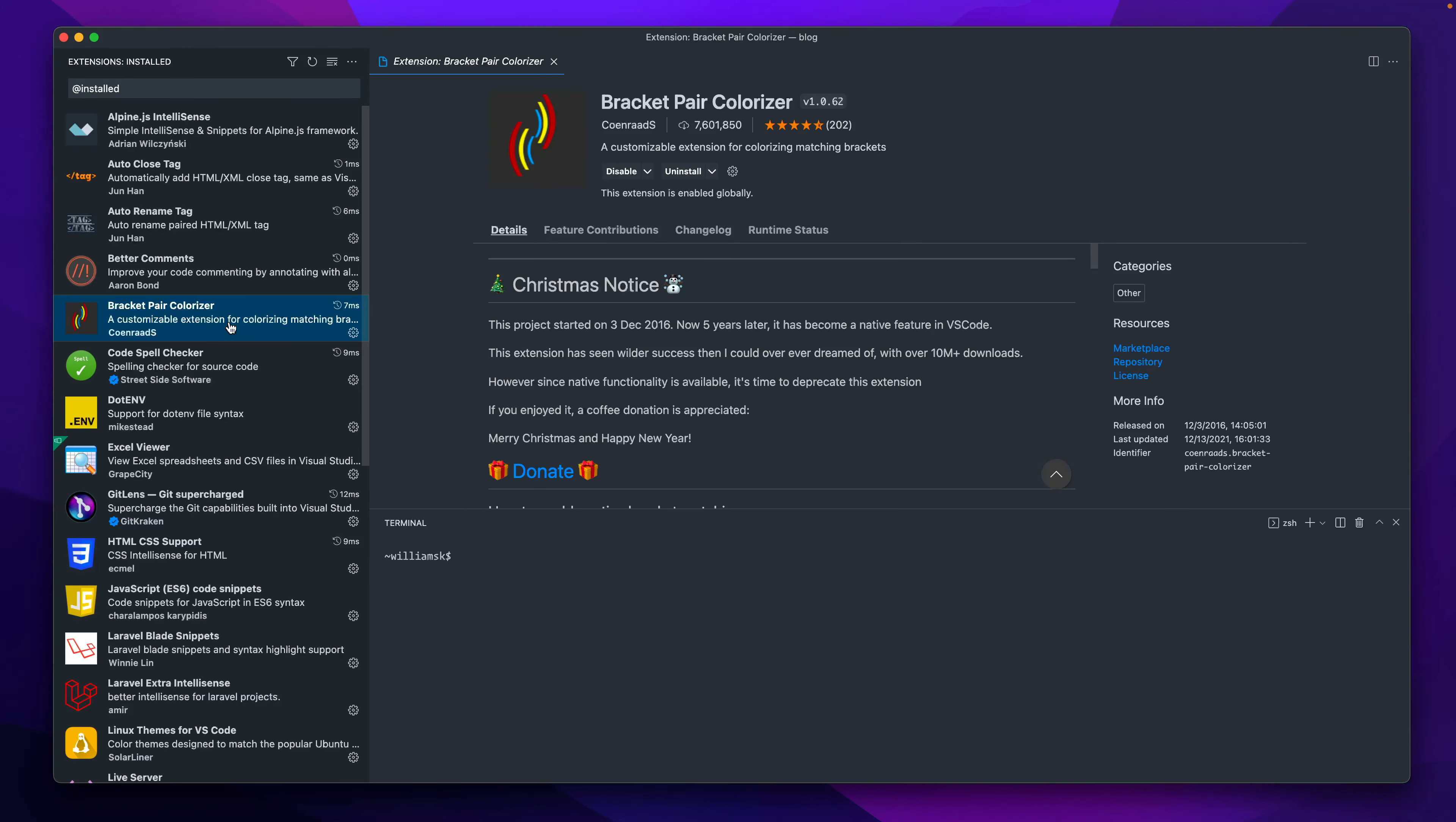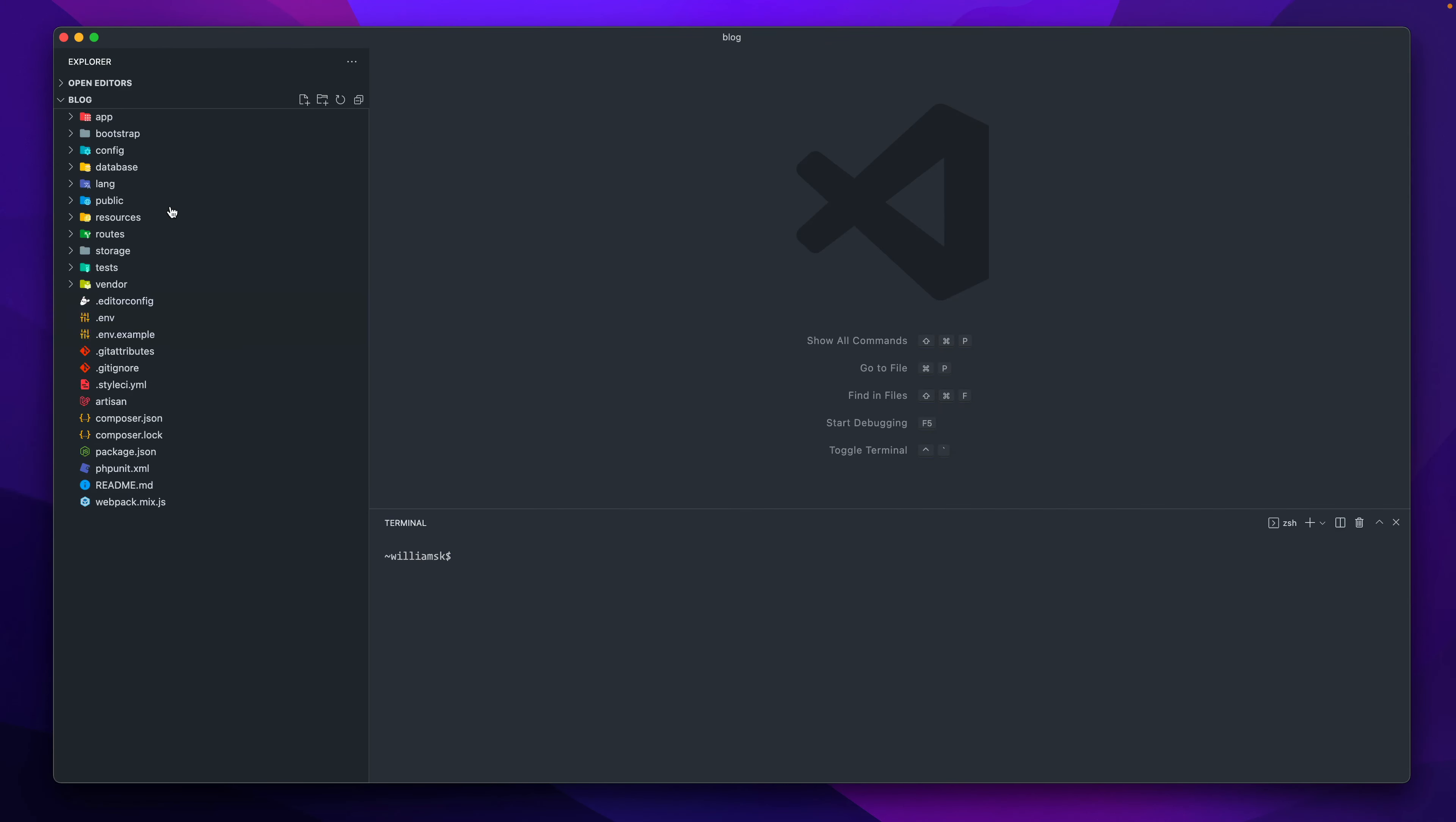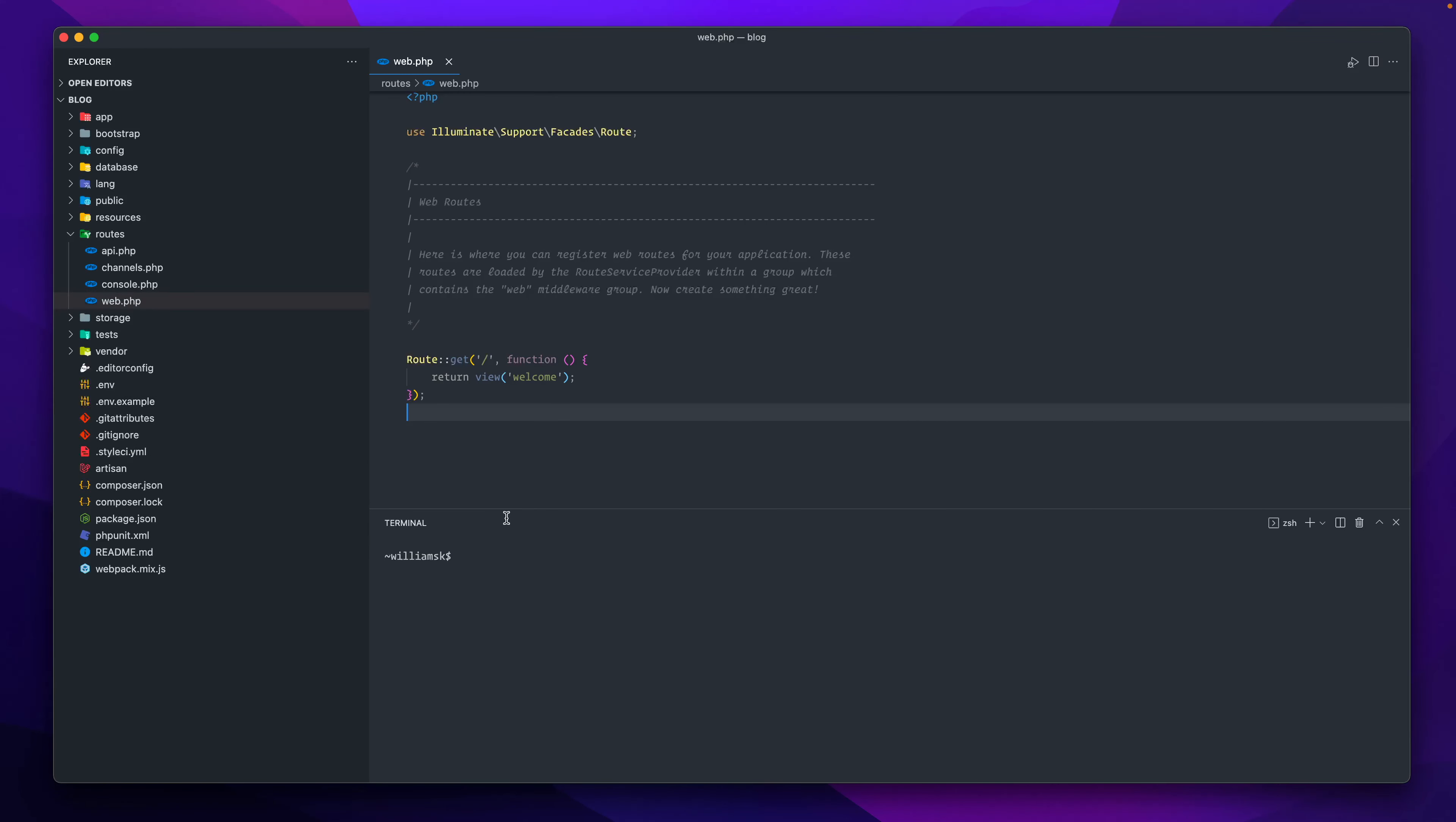Another one is called Bracket Pair Colorizer. I do like this actually and I'll show you how this works. If you want to install that, it's a fairly popular plugin or extension as well. I'm going to open up my explorer and I'm going to jump to—let's see—open up a file and I'm just going to say web.php.